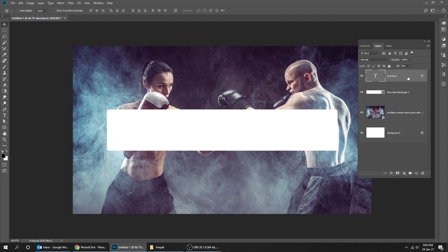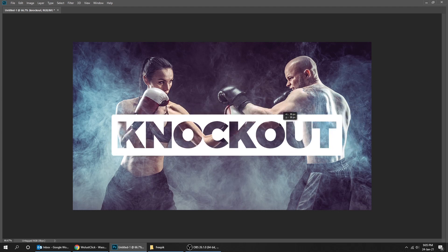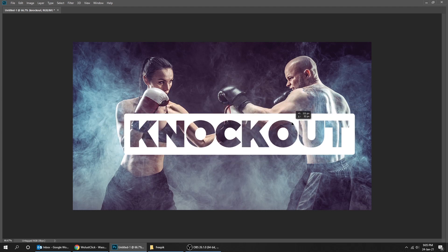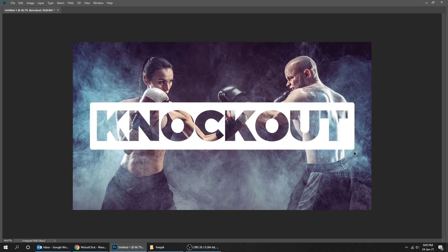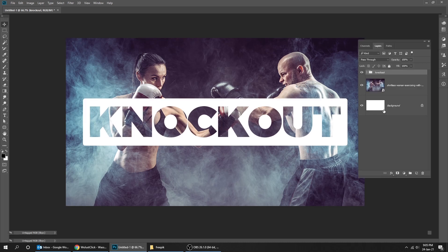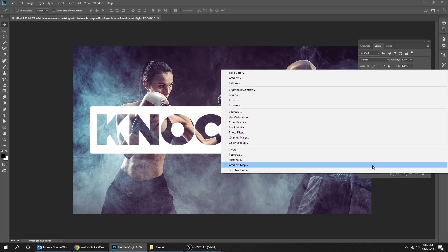Choose both layers while holding the Shift button and group them by pressing Ctrl+G. That's it! You can continue watching — I'm going to fix the color of the image.